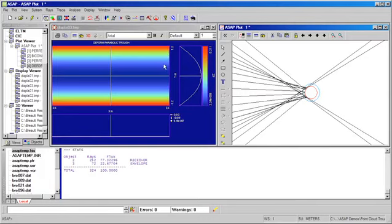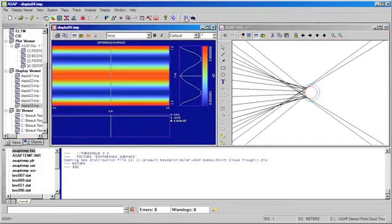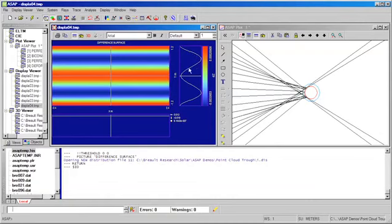Now, we've created a map surface for both the perfect parabolic trough and the deformed parabolic trough. And ASAP allows us to quickly subtract one from the other. And when we look at the difference between the two surfaces, we can quickly determine that we have recovered the sinusoidal deformation that we induced in Excel.